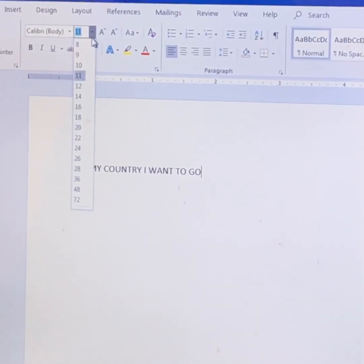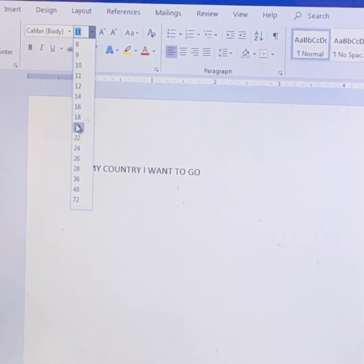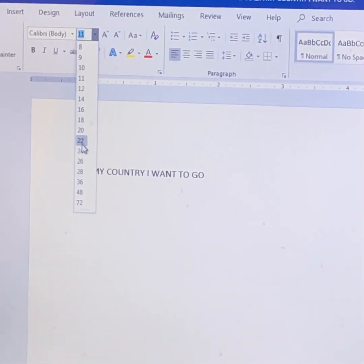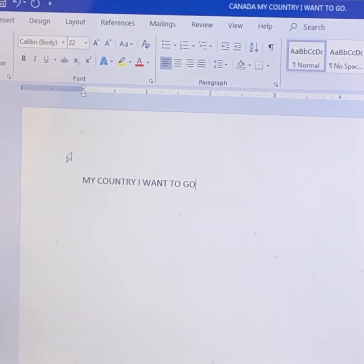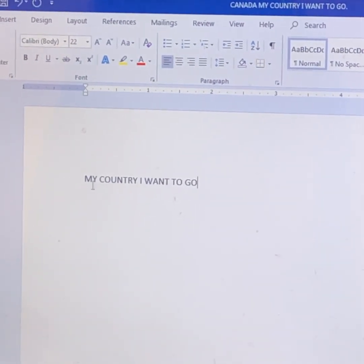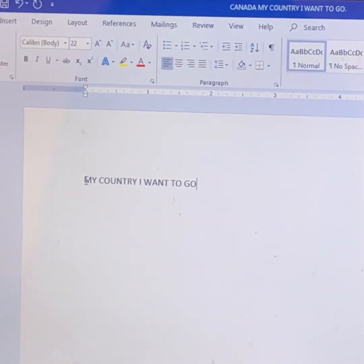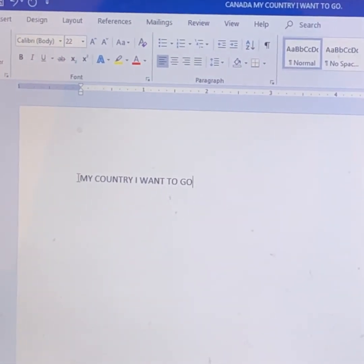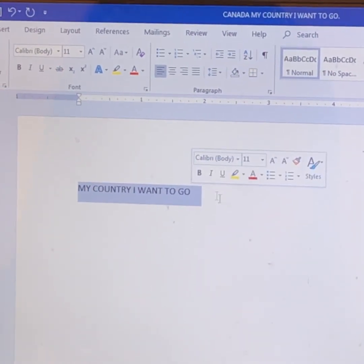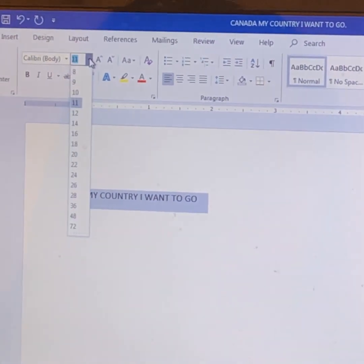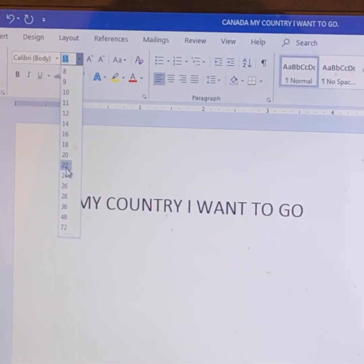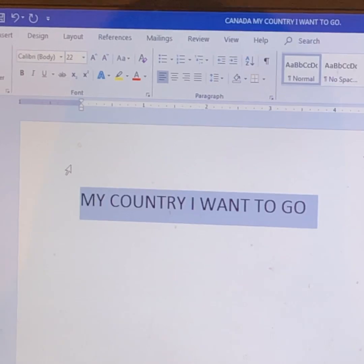Pick the size you want. I want the size 22. First you highlight this. Then size 22.